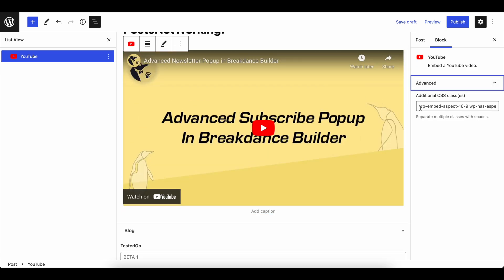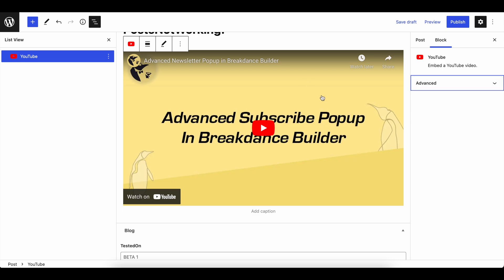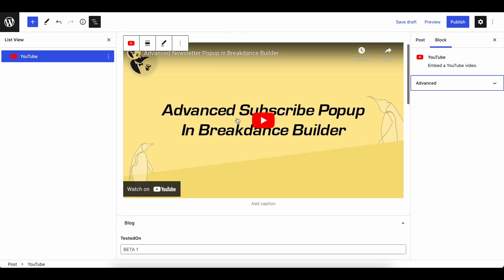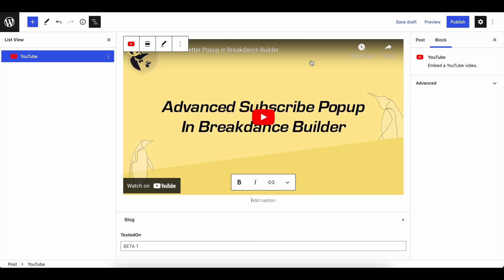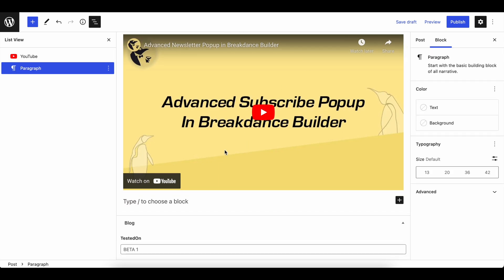You could also play around with the additional CSS classes. That didn't really work for me. The video was kind of showing up as the URL, like this.